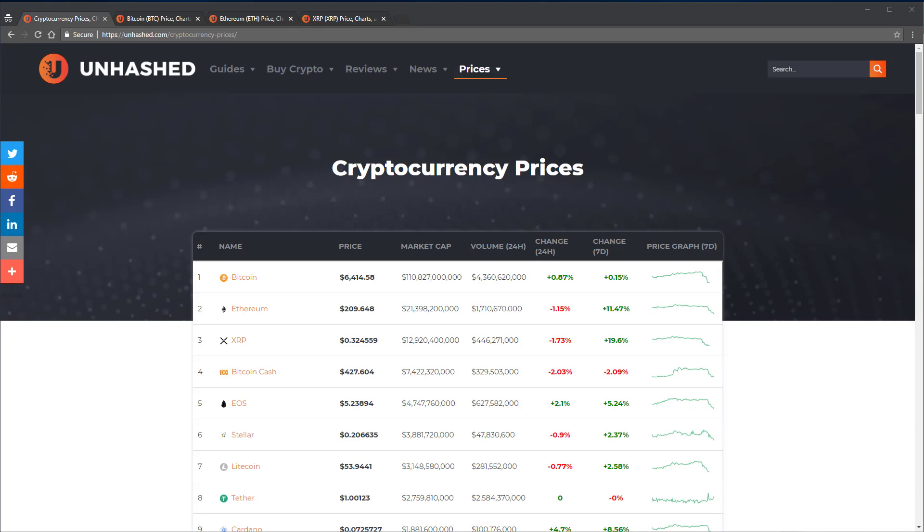I'm going to explain what does market cap mean in cryptocurrency, what does circulating supply mean in cryptocurrency, and how do these factor into the price of cryptocurrencies.